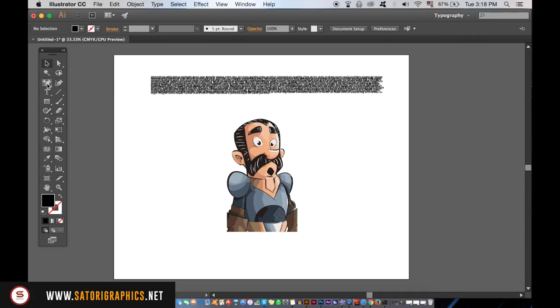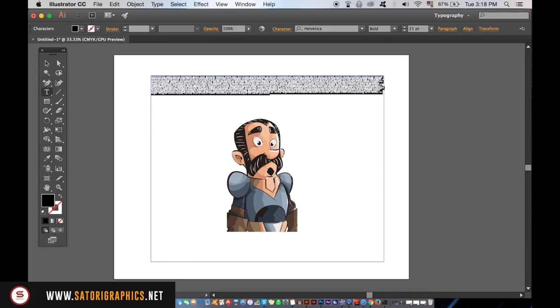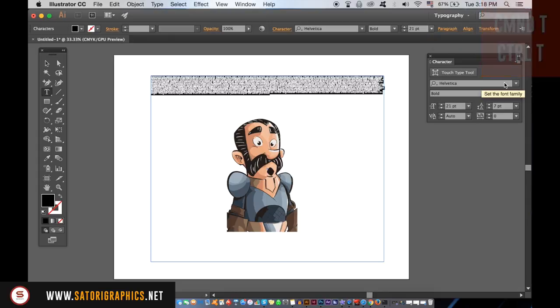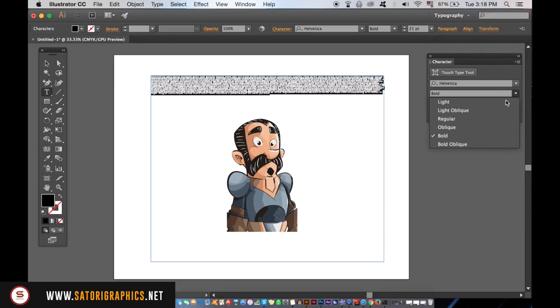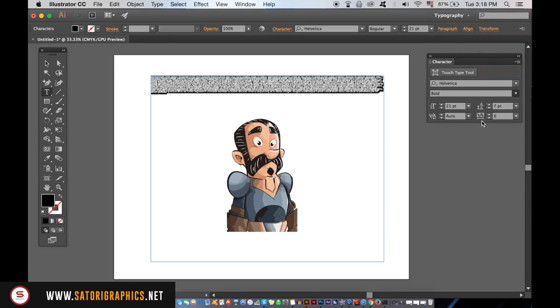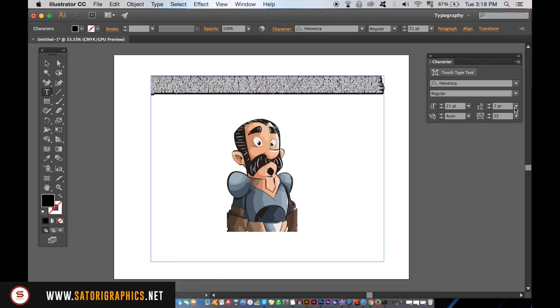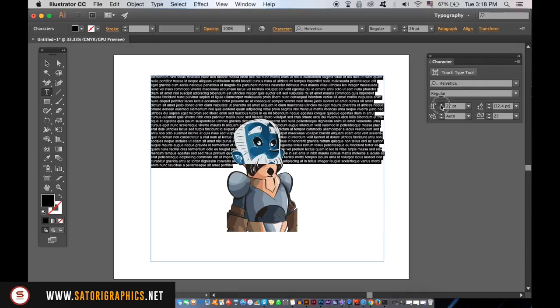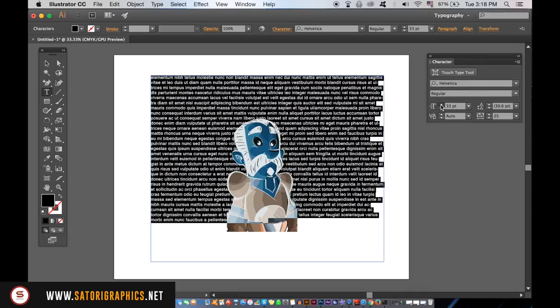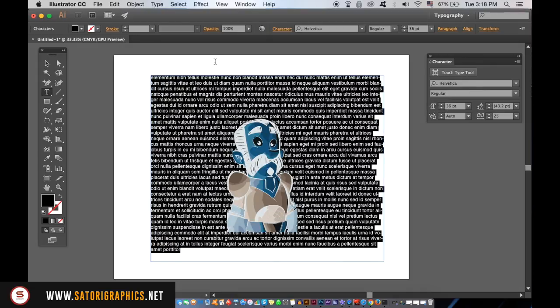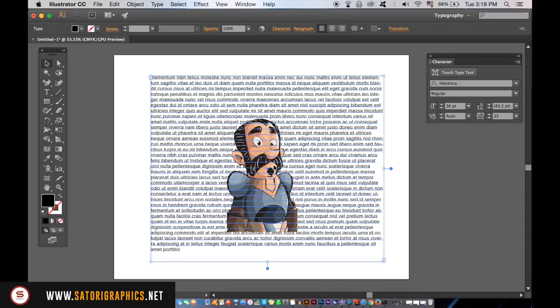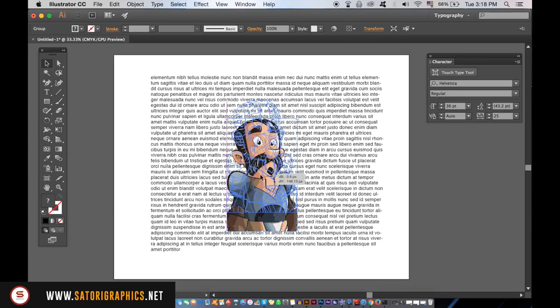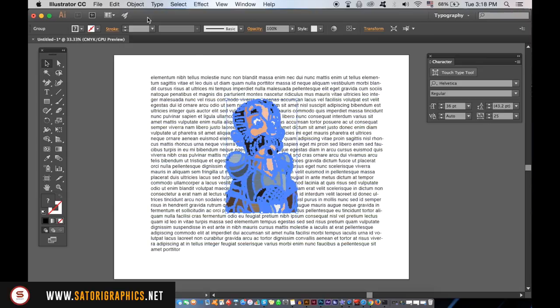To edit the typography text, press Command or Control T to open up the character window. Here we can change the space between the lettering, the kerning, change the leading, the font size, and even the font type. With the object selected, go up to Object, Text Wrap, and Text Wrap Options.